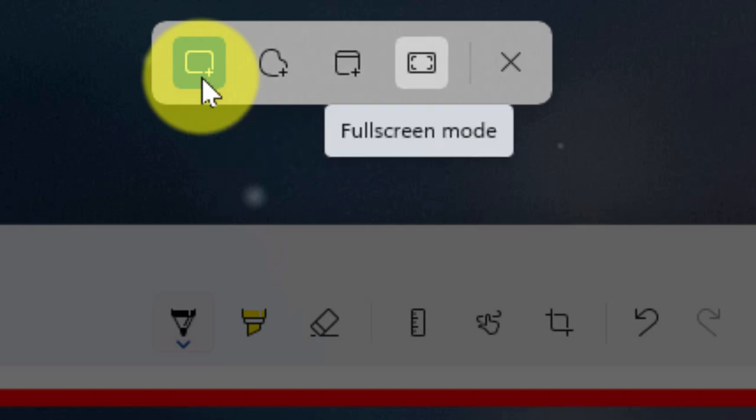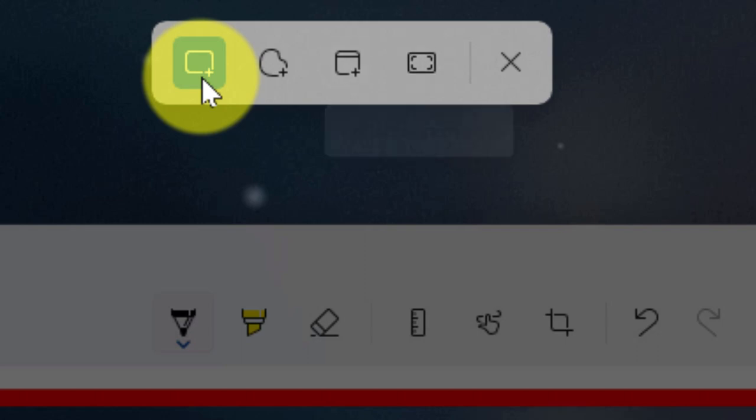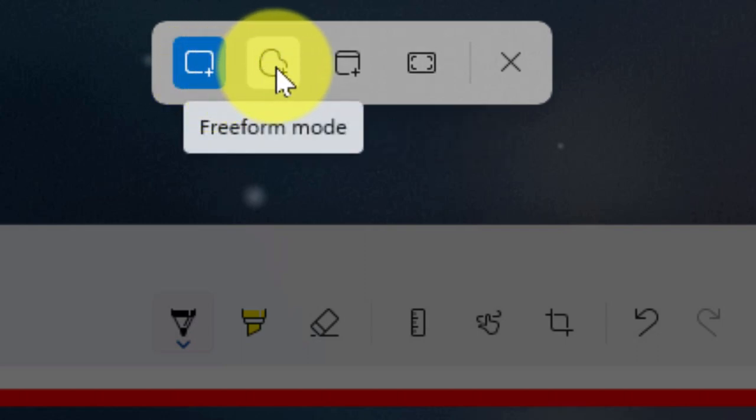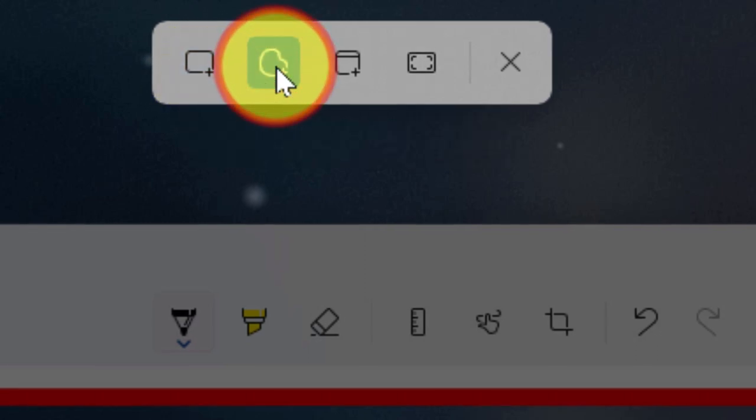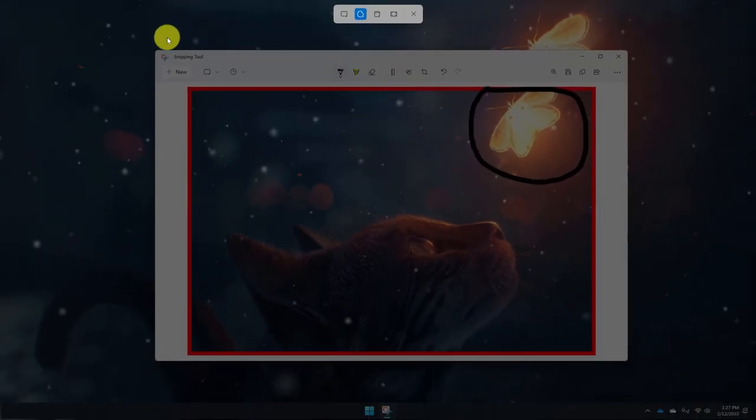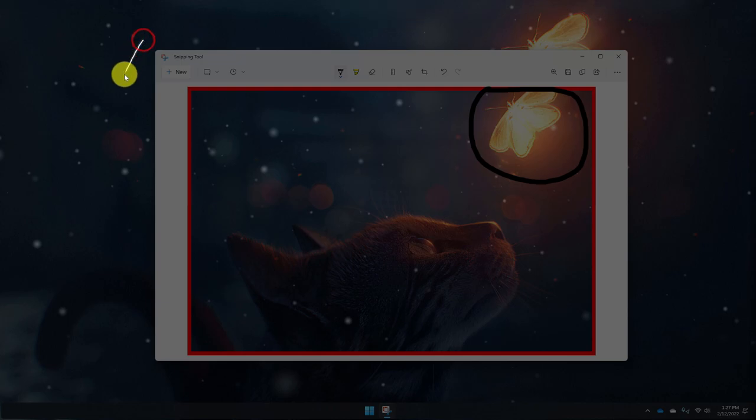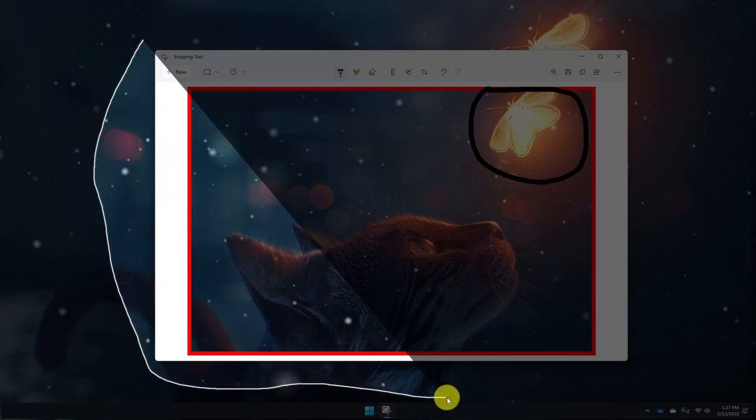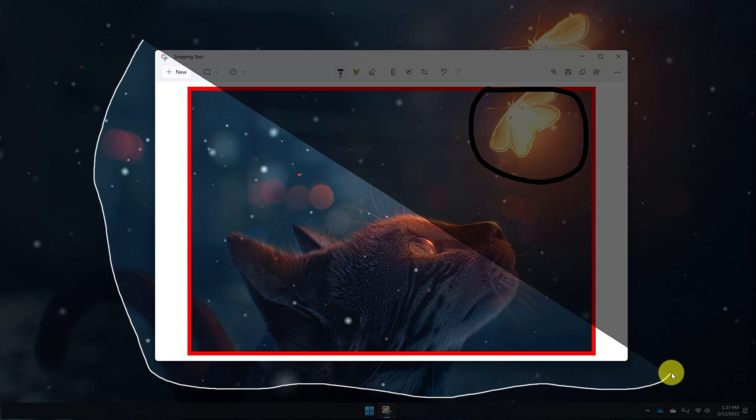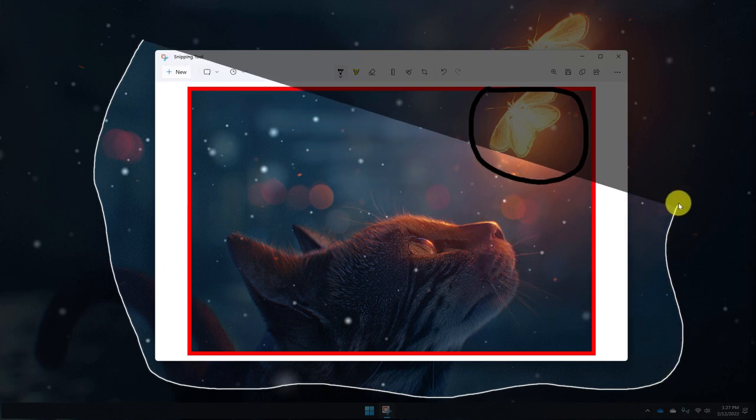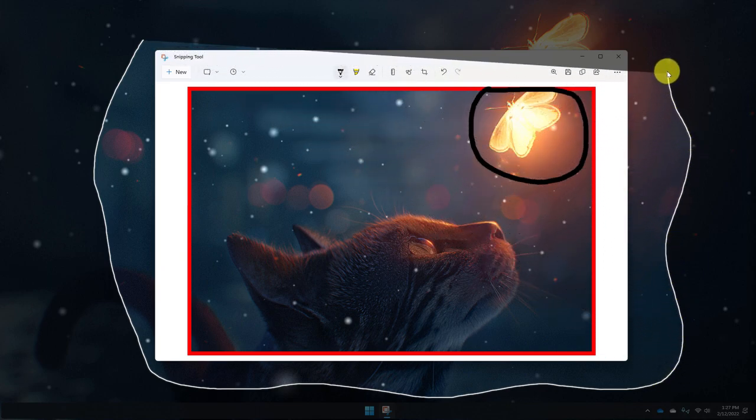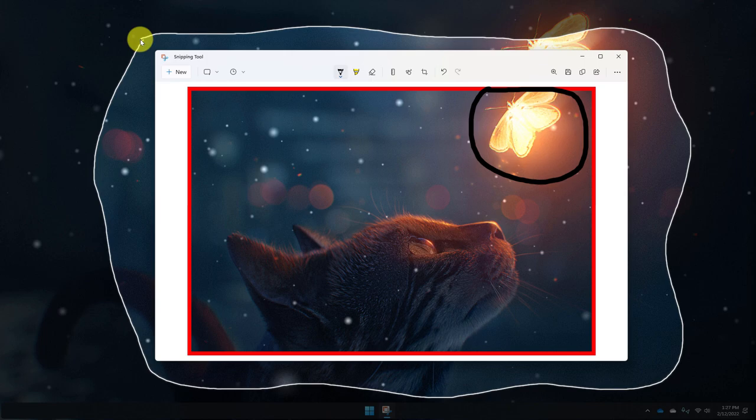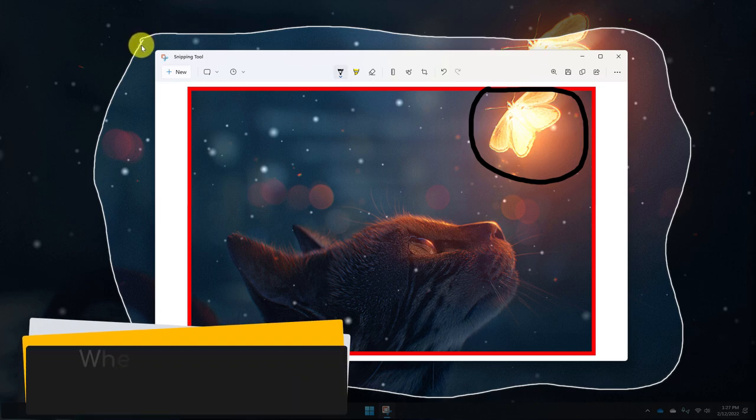Such as windowed mode or fullscreen mode. But today I'm going to show you the option for freeform mode. Which when I select this, I can now click and drag and I can create any shape that I would wish. So at the moment I'm just going to do a bit of a wavy line around my other Snipping Tool application here. And then when I let go of my mouse.